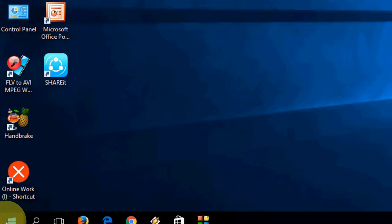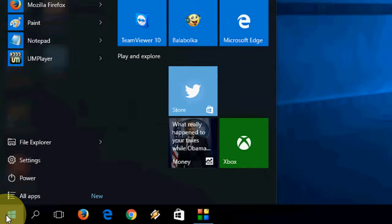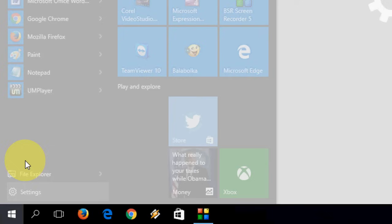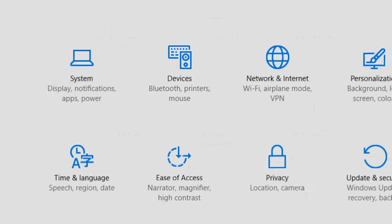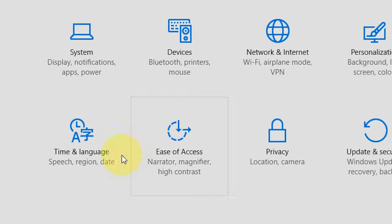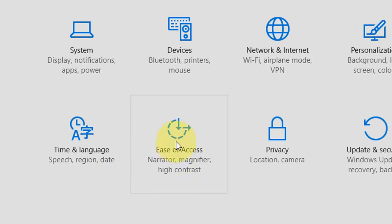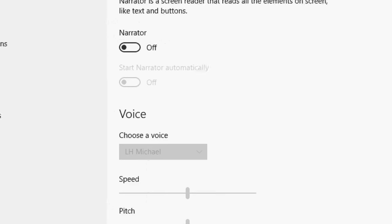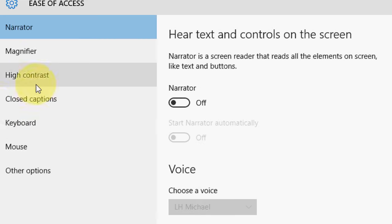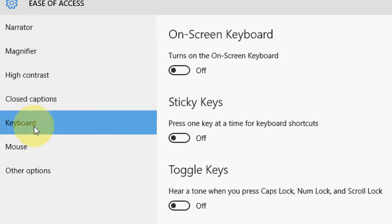First, go to Start, then Settings, and then take Ease of Access. Here, check the Keyboard.